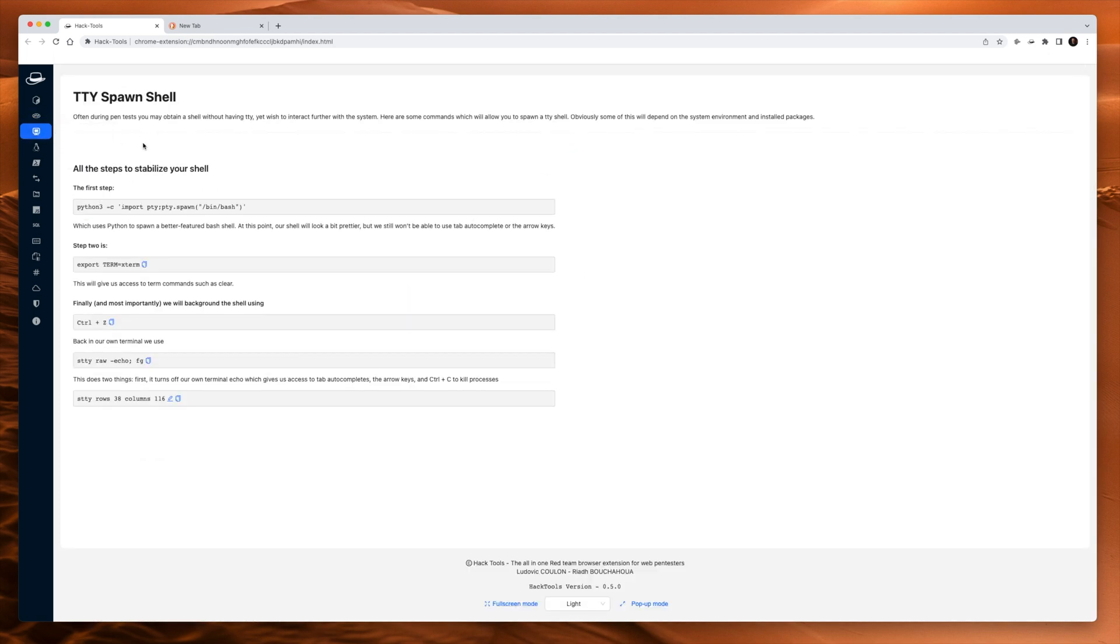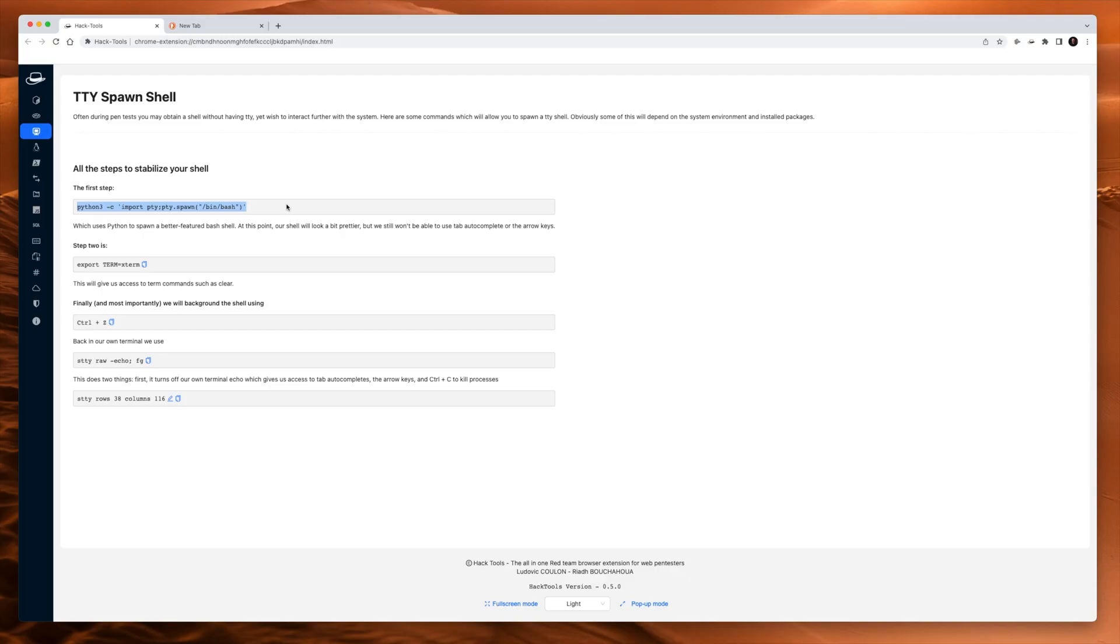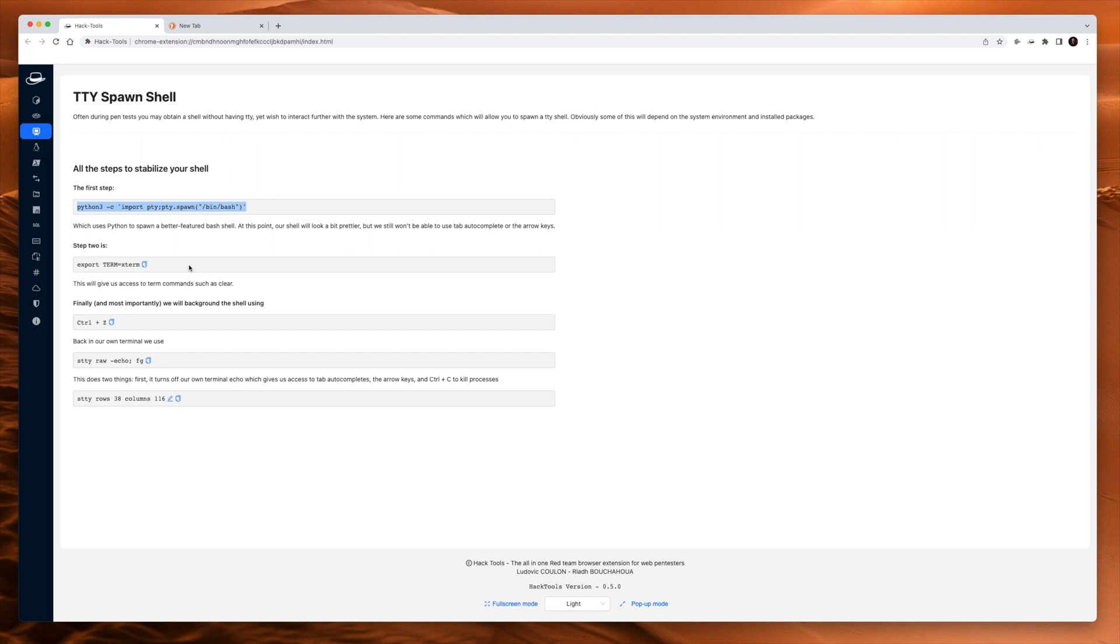Next one, spawning a TTY shell. I type this in all the time when I end up on a box and I don't have a really good shell. I learned this from IPsec over on Hack the Box and it works. And I have all these commands written into my personal Gitbook. But now that I know they're here, I'll just be able to open up this little extension and pinch them right from here super quick. Probably quicker than using Gitbook to do it.